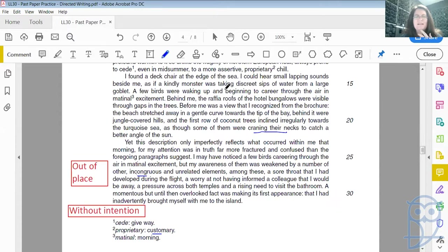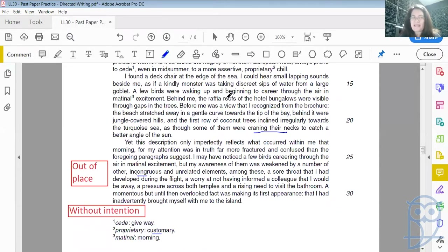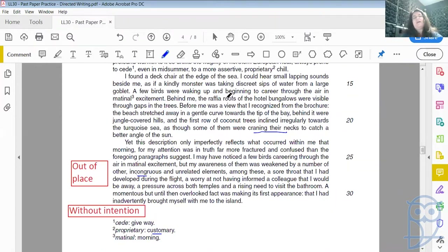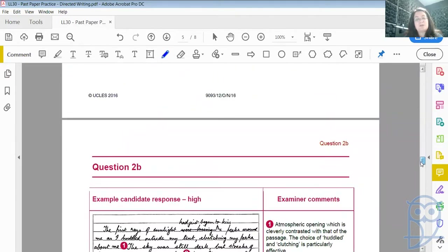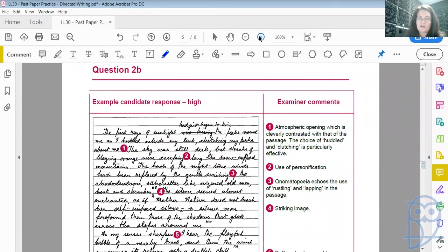There was another one — as if the sea, these lapping sounds, as if a kindly monster was taking discreet sips of water from a large goblet — describing the sound of the sea lapping against the shore. So these kinds of things you could pick up on and try to replicate in your own original way, so that it sounds like Alain de Botton was writing a new paragraph or a new description of somewhere else he has gone, particularly your country.